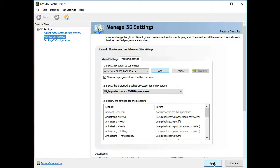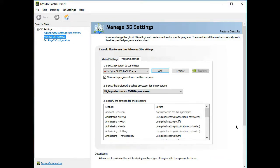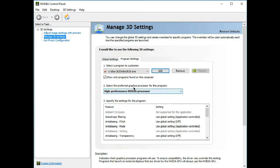So basically you forced your system to use the dedicated GPU, because I think in this game, NBA 2K20 didn't have GPU optimization to prioritize between the integrated GPU and the dedicated GPU.